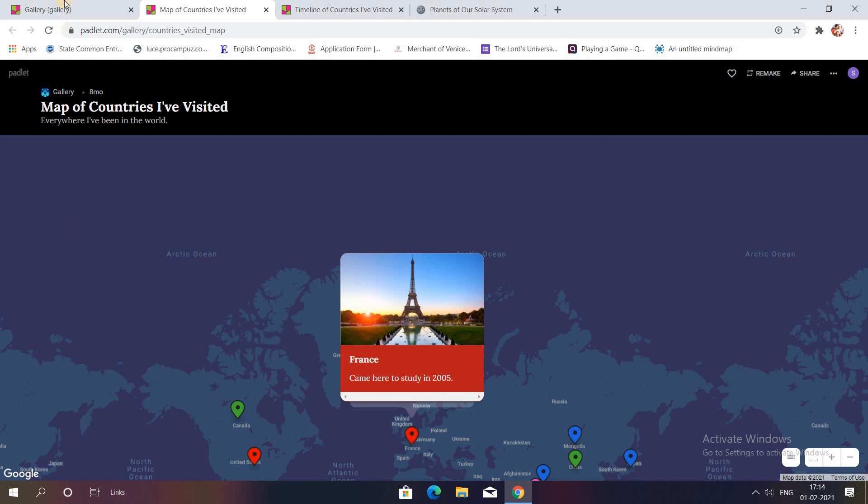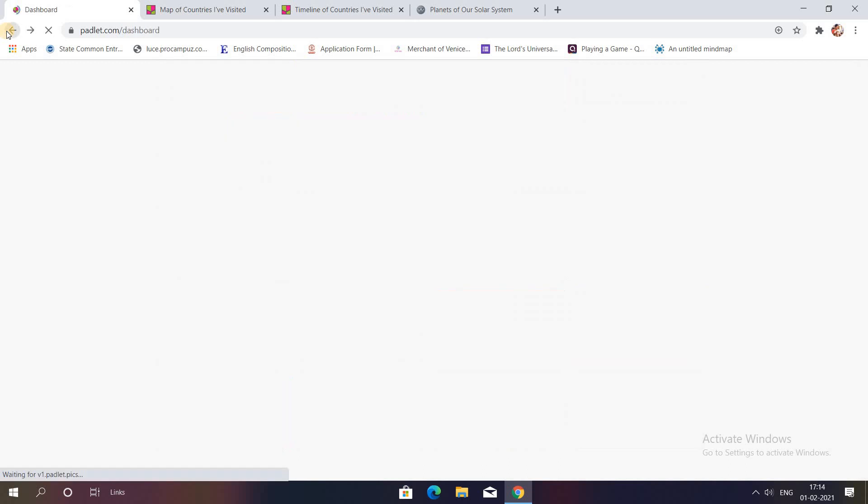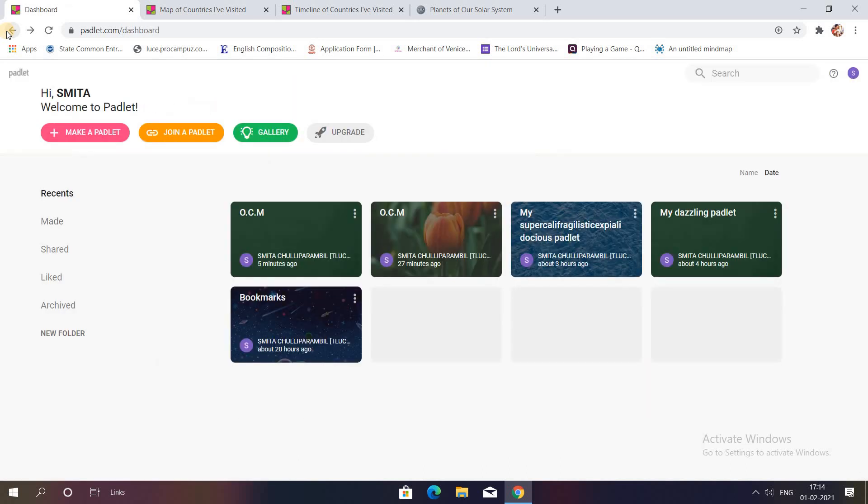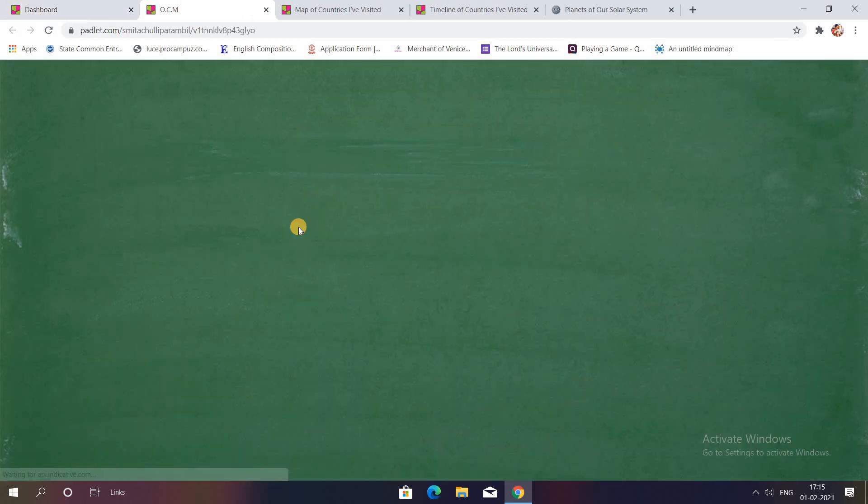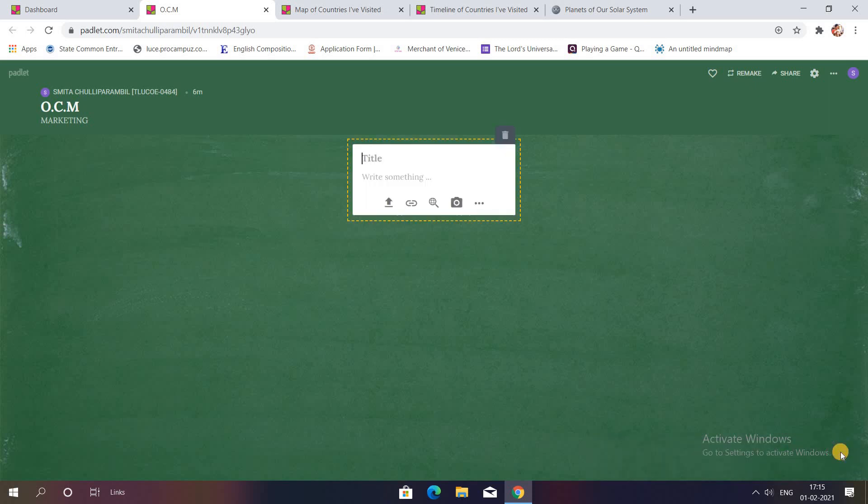So now let me teach you how to create a Padlet like this so that you can make your lectures much more interactive. To create a Padlet you can click on make a Padlet and then you will be directed to such a screen. I have already created one blackboard themed Padlet. I'll click on the add post option.